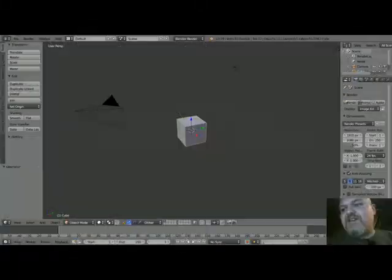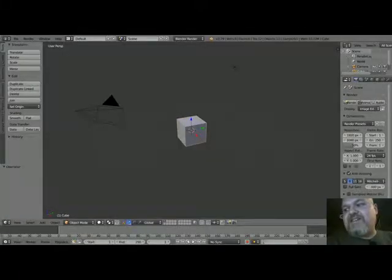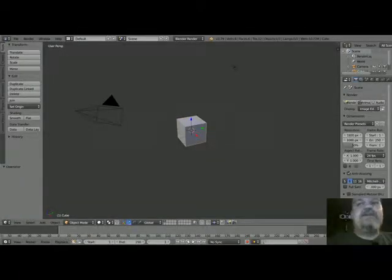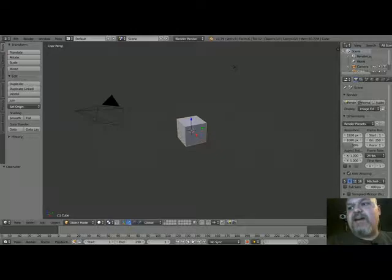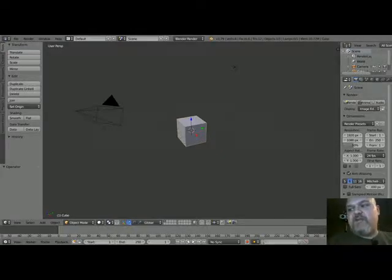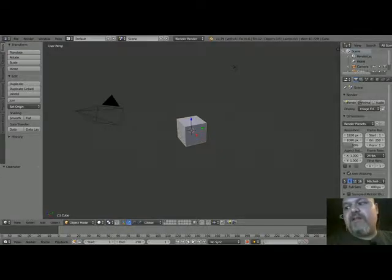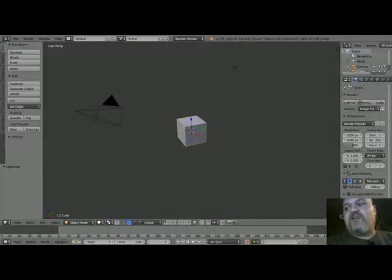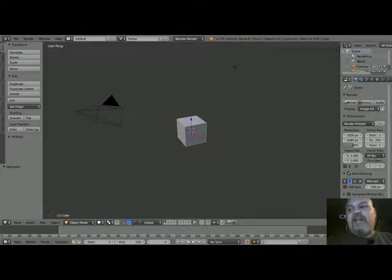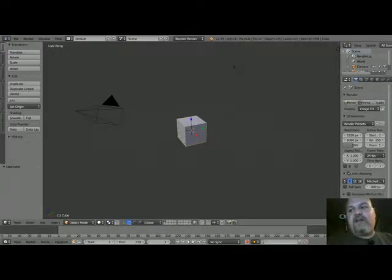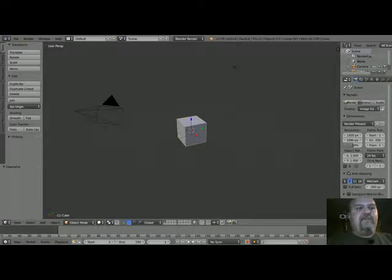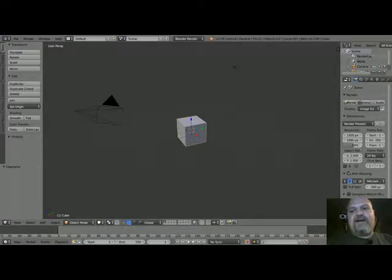I am going to show you how to do this using Blender 2.79, which is a really sweet program. Go and get Blender, the latest version if you can find it. It's at blender3d.org, so get yourself a copy and start building things.